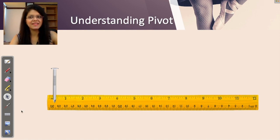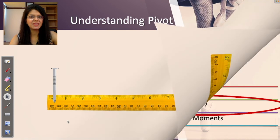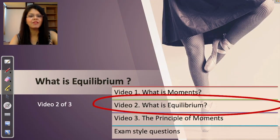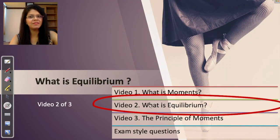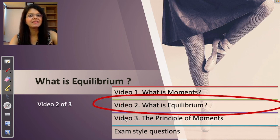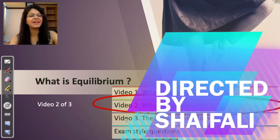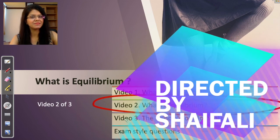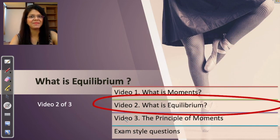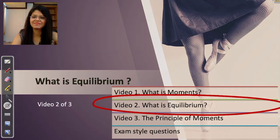So you all now understand the basics of moments. In the next video we will be talking about equilibrium. This topic of moments will be covered in three small videos — go through them one by one and you will understand everything about moments. It is a very simple chapter. Thank you.